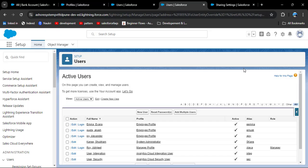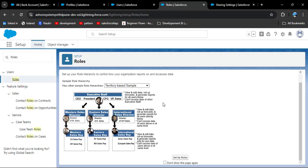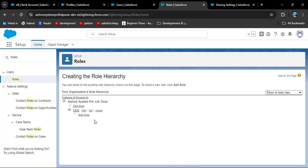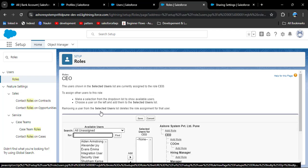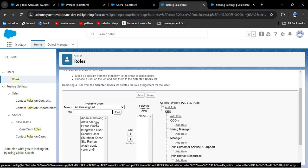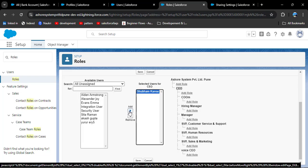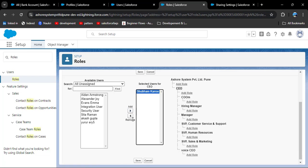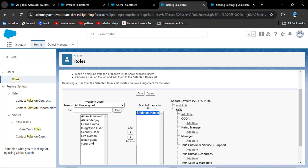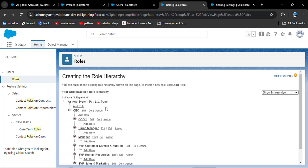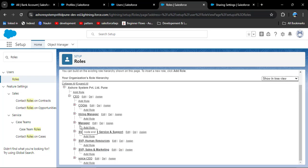In the org, to assign roles to users and set up the role hierarchy, search for roles in the quick find box and click on roles. Click setup roles. Here we can create a role hierarchy. To add a role, click the add button. Clicking the plus icon expands the hierarchy. To assign a user to the CEO position, search for the user, select them, and click add. I am adding this user to the CEO position and clicking save.